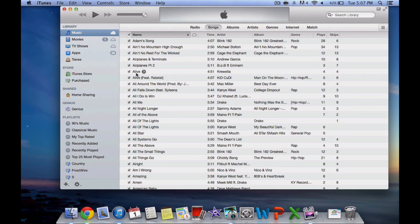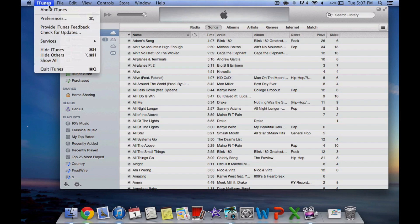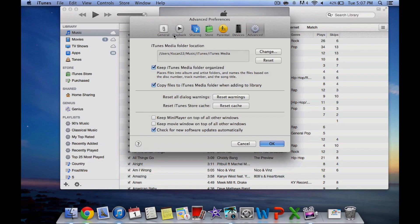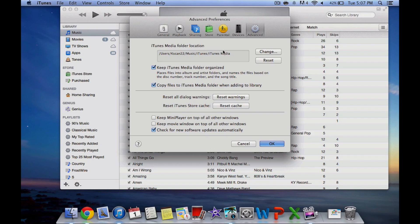The first step is to open iTunes on the computer you want to export from. Go into your preferences and settings. This will show you where your music folder is located on your computer.